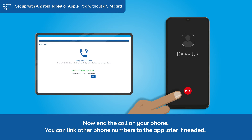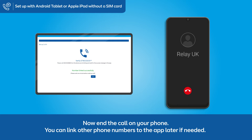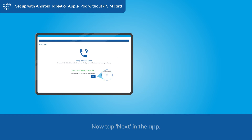Now end the call on your phone. You can link other phone numbers to the app later if needed. Now tap Next in the app.